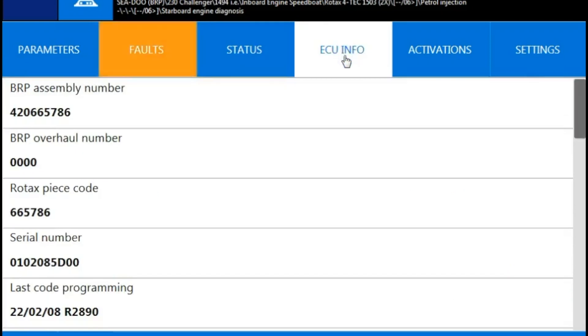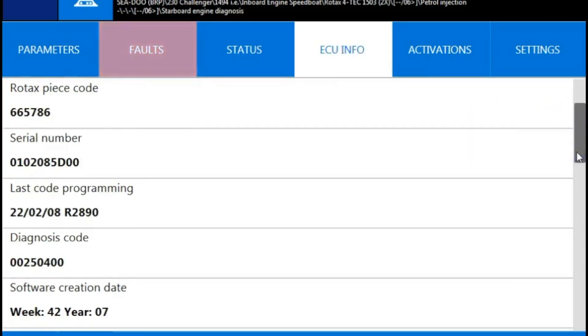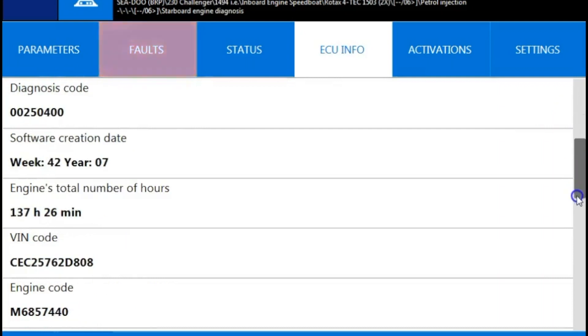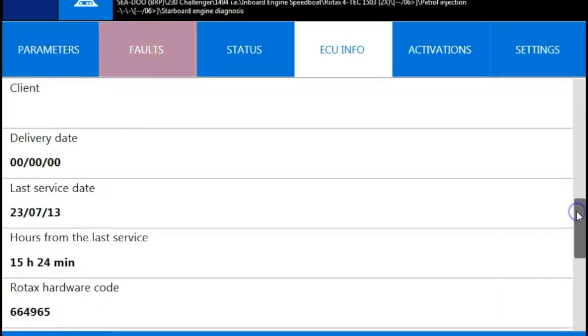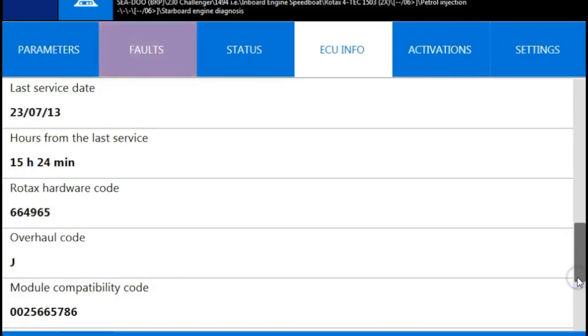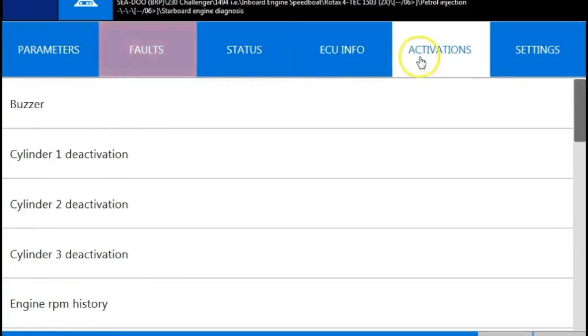Next tab is the ECU info. That's going to give you your information on the ECU, your serial numbers, when was the last program date, and software creation. It's also going to give you the hours of last service and hours of the engine. As you can see on there, and your last service date.